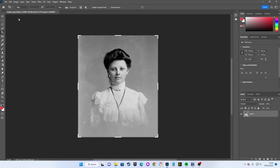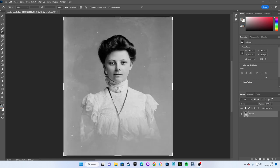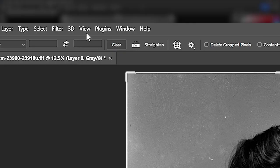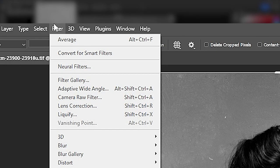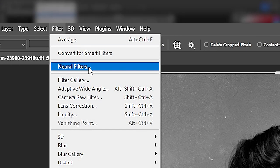We can now move on to the restoration itself. To apply our Photo Restoration Neural Filter, we select the layer that we wish to restore and go up to Filter Neural Filters.